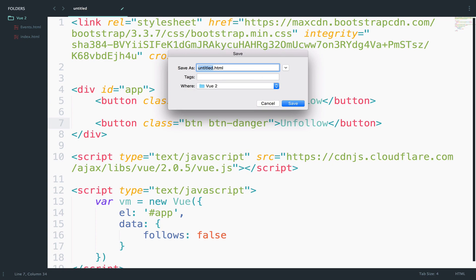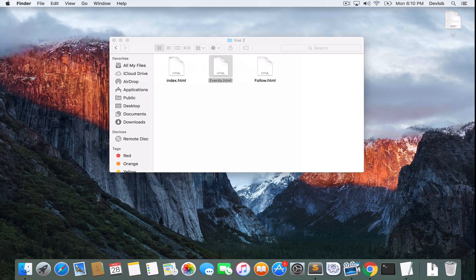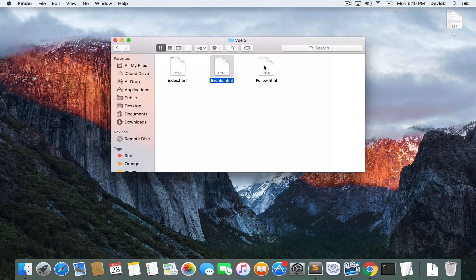I will save this file as follow and I will open it on the browser. So this should be the result. Now, of course, we should get only one button, follow or unfollow.